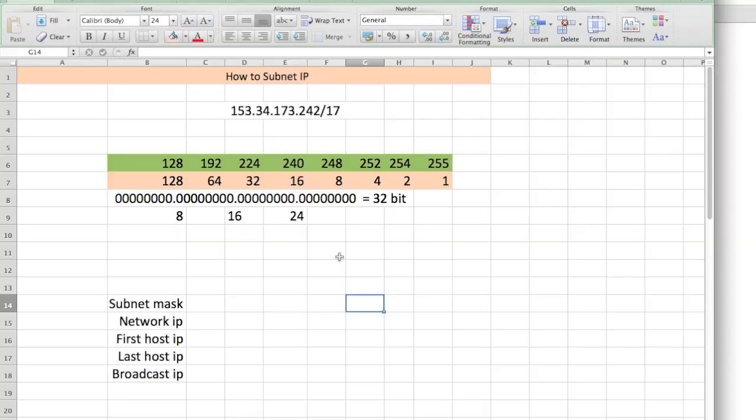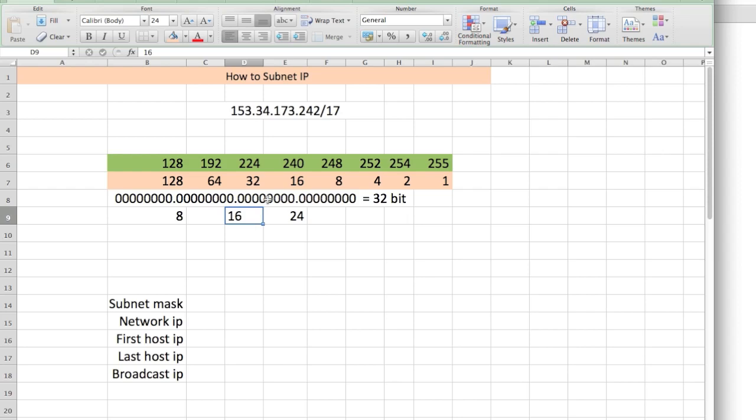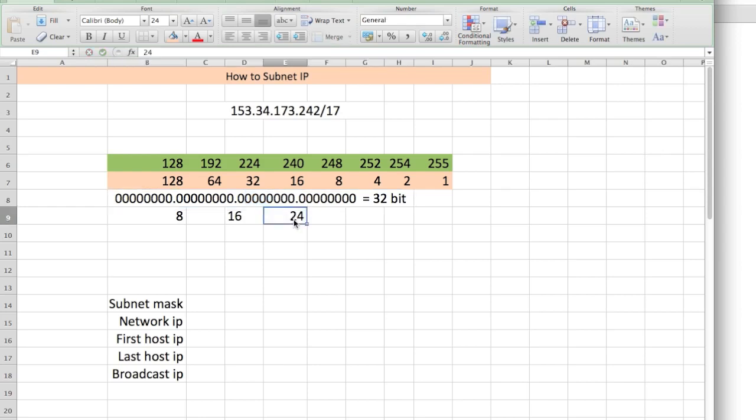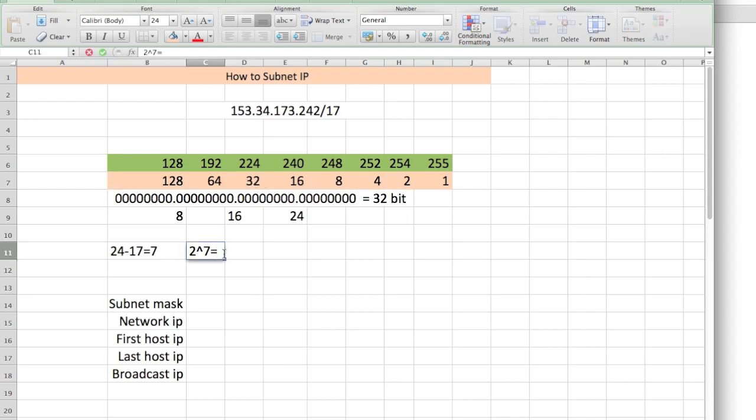Now we're going to do this IP: 153.34.173.242/17. The method that I used will work for every single IP. There's nothing to be afraid of if it's a bigger number or smaller number. We look at the CIDR notation, the slash 17. Is 17 bigger than 8? Yes. Is 17 bigger than 16? Yes. So that tells me the subnet mask will be in the third octet because 17 comes right after 16. Is 17 bigger than 24? No. So we take 24 and subtract 17 from it, which gives us 7. We take 2 and raise it to the power of 7, which gives us 128. So this subnet is incrementing by 128.